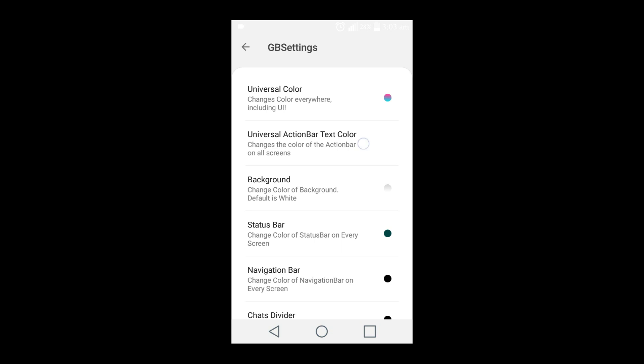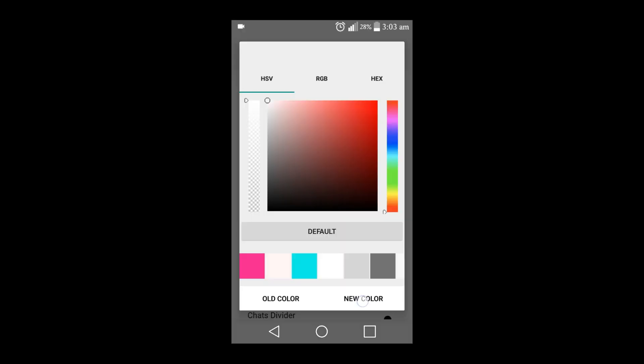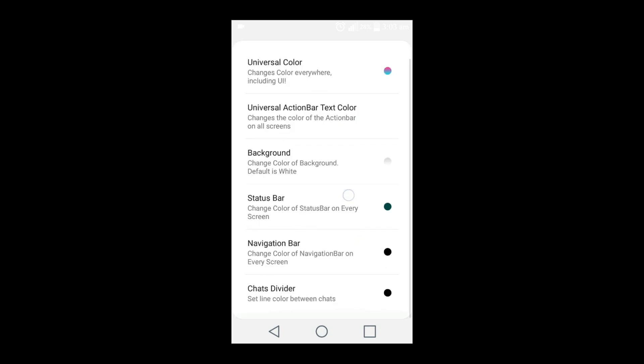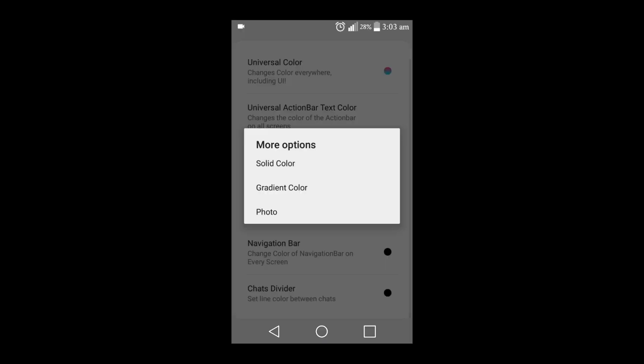Go to the Universal action bar text color. I'll choose white — white looks a bit good. Go back. You can change the solid, you can change the color, and you can even change the image.